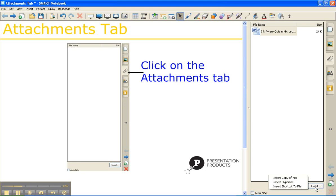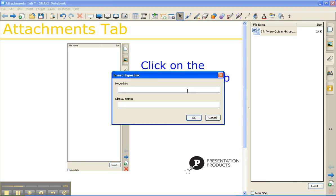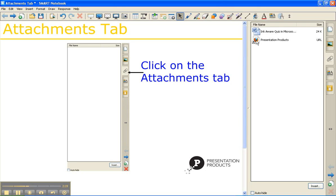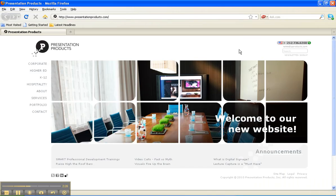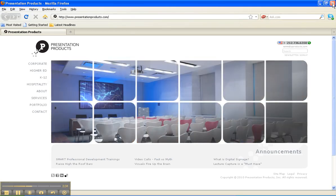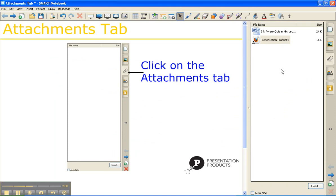Down at the bottom, I'm going to select the Insert button again, and I'm going to insert a hyperlink. I'm going to add in the website that I want to go to: www.presentationproducts.com. You want to give it a display name — Presentation Products — and once you're through, hit OK. This will add in your webpage, and by double-clicking on it, it will open and navigate directly to it. This will save you time in class because you're not having to search all over the internet; you can add it in as your attachment and simply double-click on it in your Attachments tab to open it up.